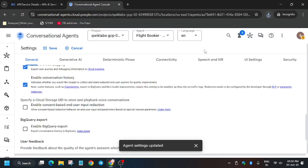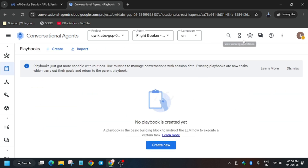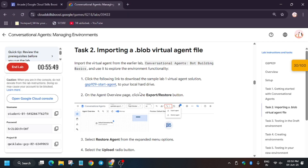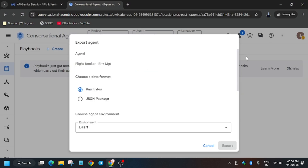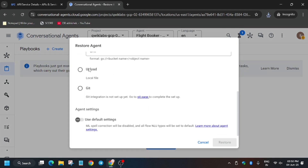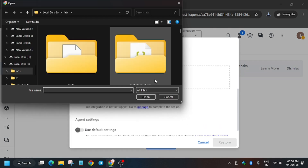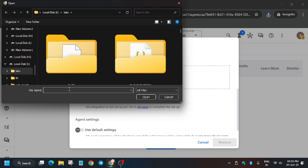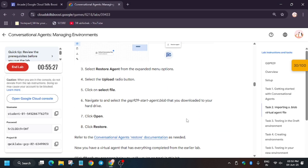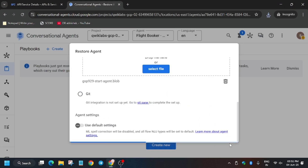Now we have to import it. Once you have saved it, go back and click on the three dots again. Here you'll see Export and Restore Agent — we don't click Export, we click Restore. Click on 'Restore Agent,' then click Upload and select the file you just downloaded — the filename was 'default by gsp.' Open it and click Restore, then cross-verify everything is correct and confirm.